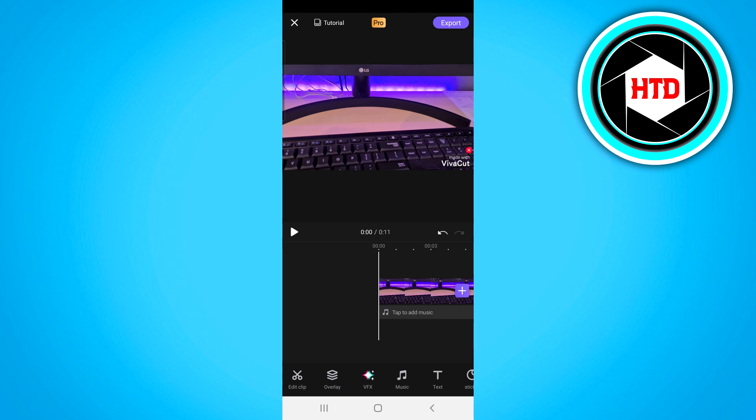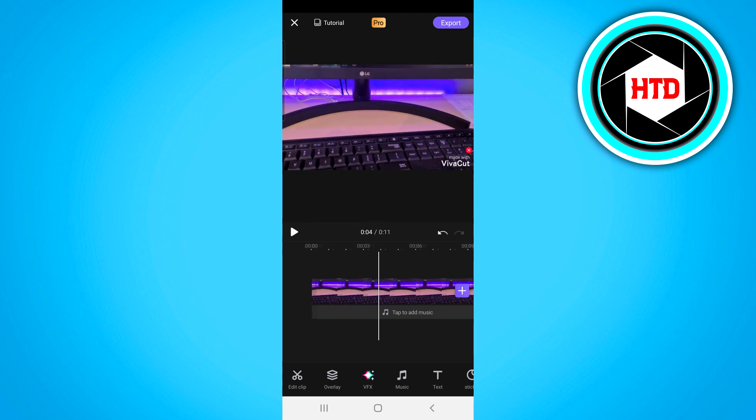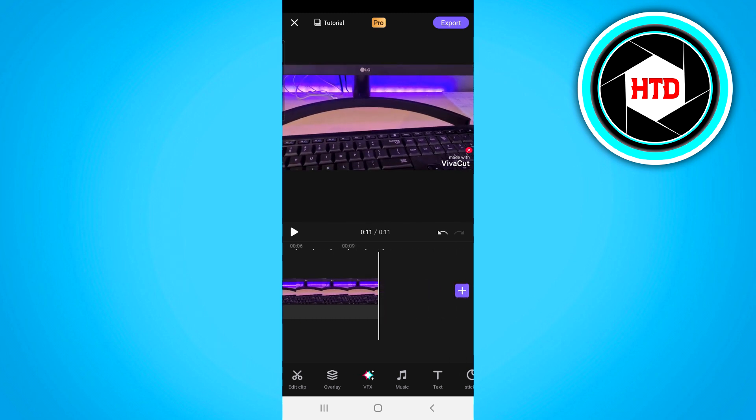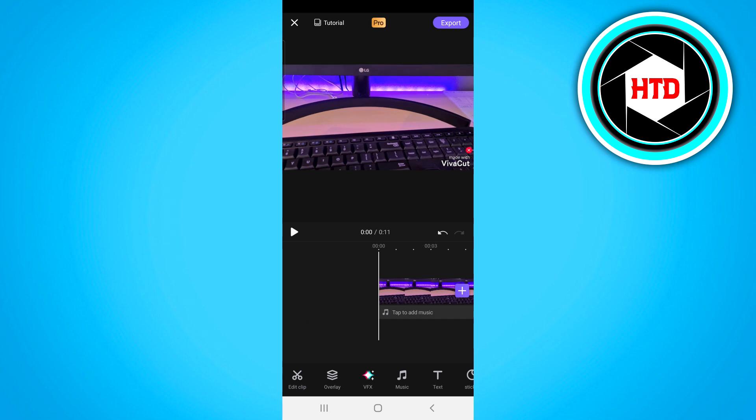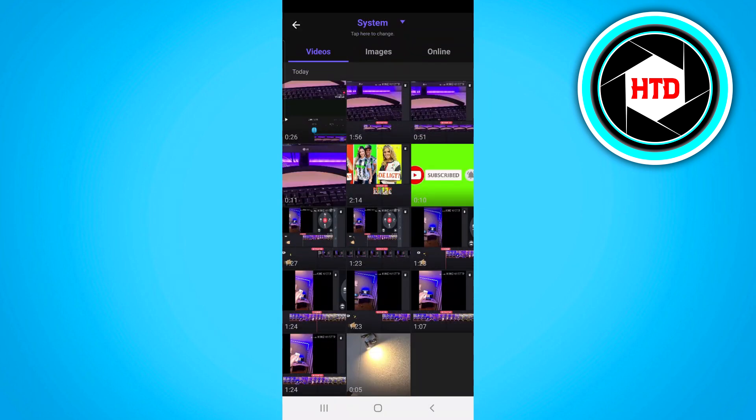So to start this off I actually opened up this clip in my timeline. Now basically all you need to do next is click on overlay which is right there and then choose the green screen clip.